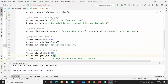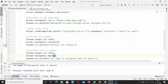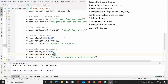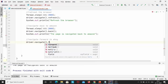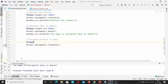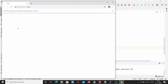Similarly, the driver.navigate().refresh() method acts similar to the refresh button of the browser, accepts nothing as a parameter, and also returns nothing. Our next test case is to navigate forward to eBay, so I'll write driver.navigate().forward() and also add Thread.sleep with some wait time.